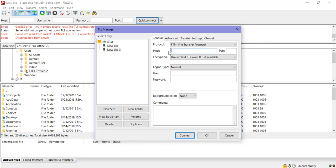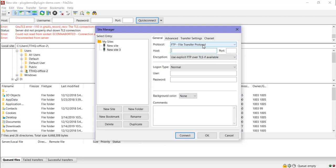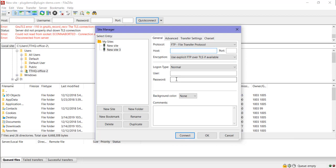So it's here in the host that you'd enter in your website name. Our login type should be normal, encryption use explicit FTP over TLS if available, protocol should be FTP file transfer protocol. So basically all we need to enter in is host, which is the name of our site, for example, plugin demo.com. And then we need to enter in our username and password. If you don't have your username, you should contact your hosting provider to get these details so that you can proceed.